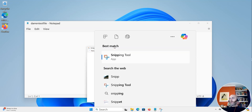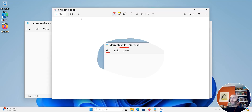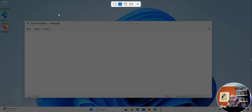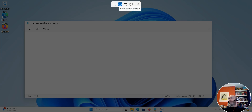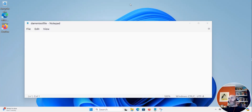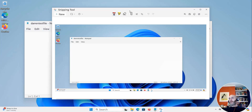So we'll go to snipping tool and click new. I'm going to take the full screen of everything I'm doing here — and there we go, there's your full screenshot.